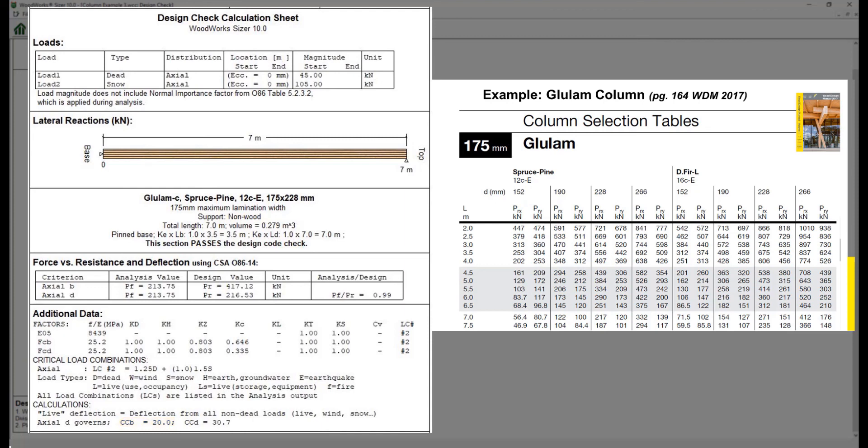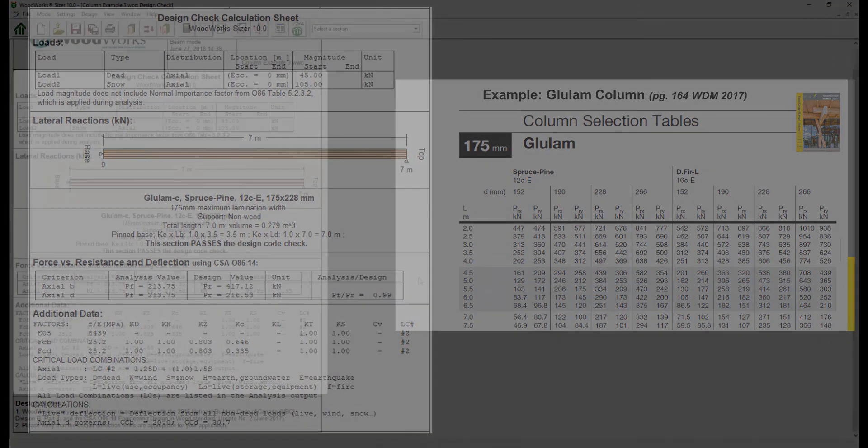The axial B criteria does not govern the design because its slenderness ratio is less than the axial D criteria. The compressive strength for the B axis of the member is calculated using the reduced slenderness ratio based on half the height of the column. The reported resistance is exact and it would not be possible to determine the resistance using only the selection tables in the wood design manual.